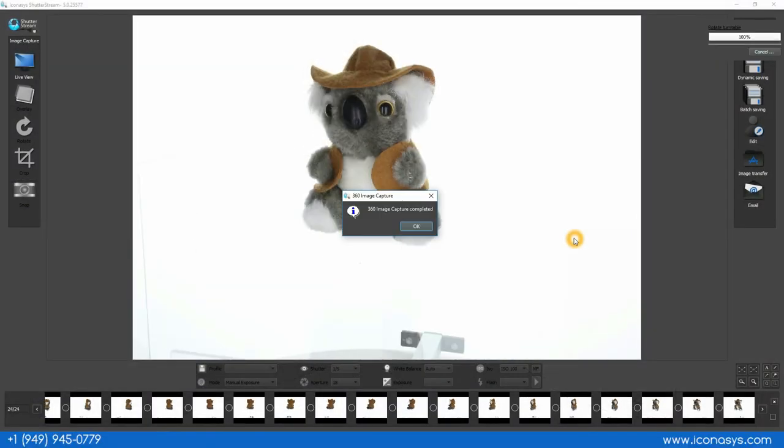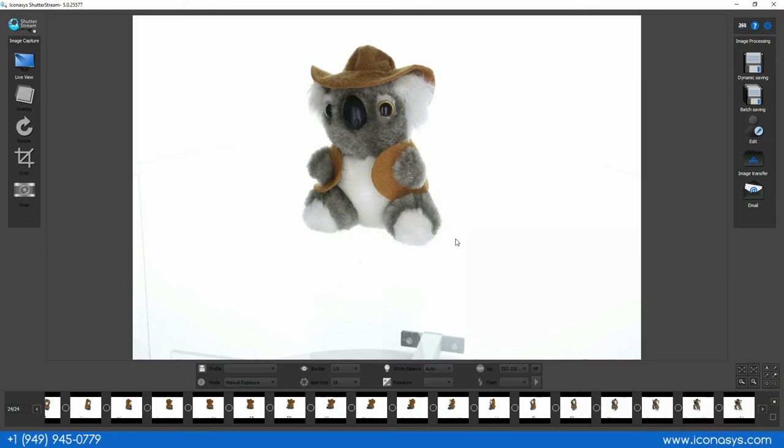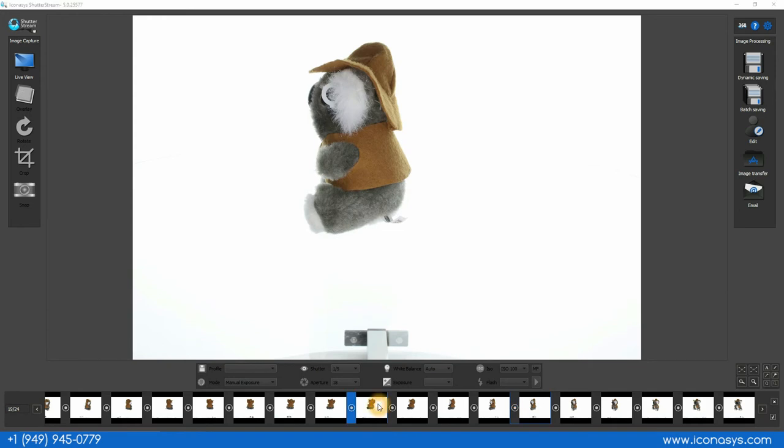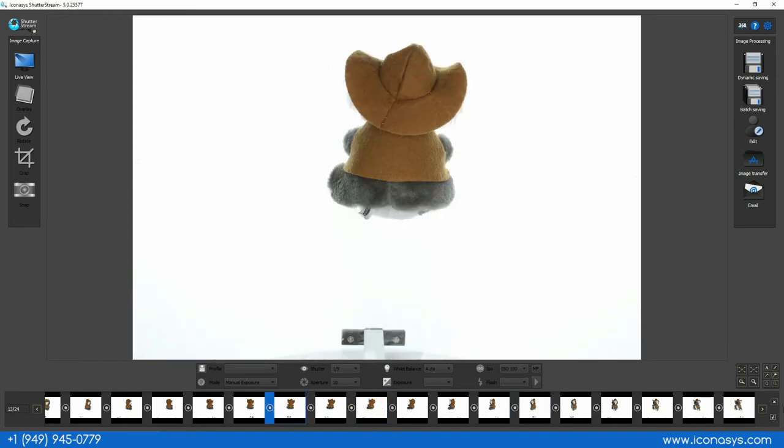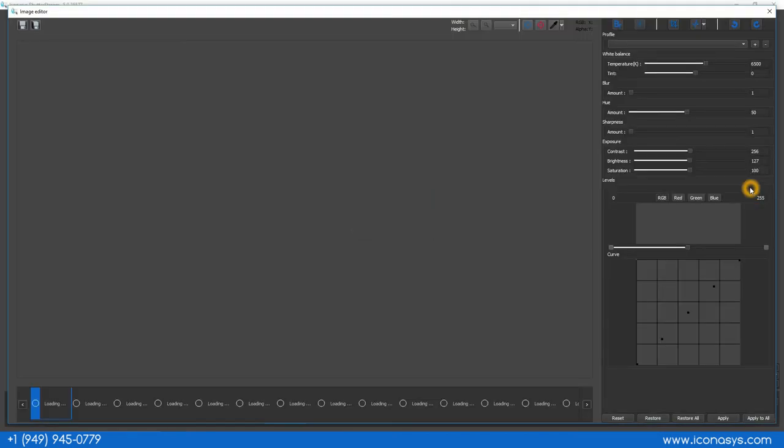Okay now we've completed our total capture of 24 frames we can use our batch select all. The other thing is you can go and inspect each image if you want but I will go and select all and then enter into our editing tool.